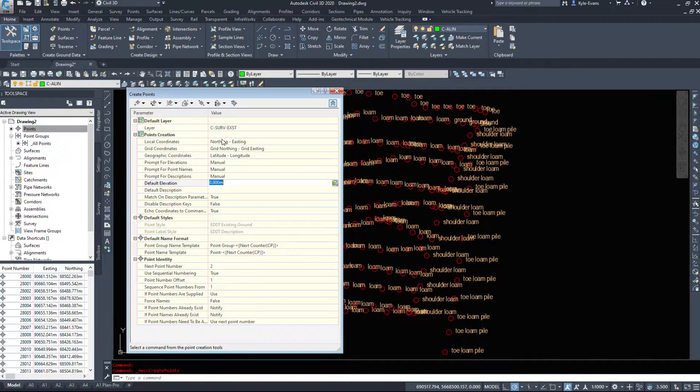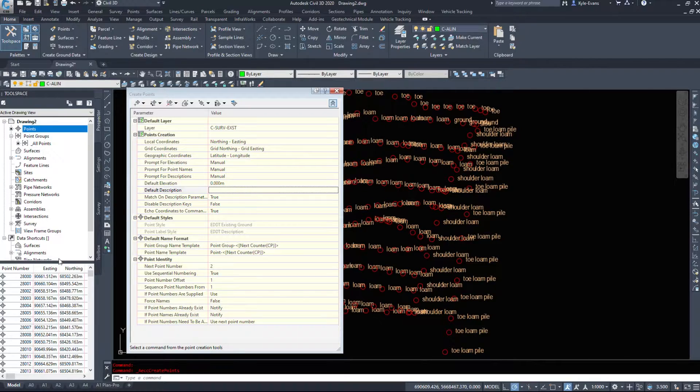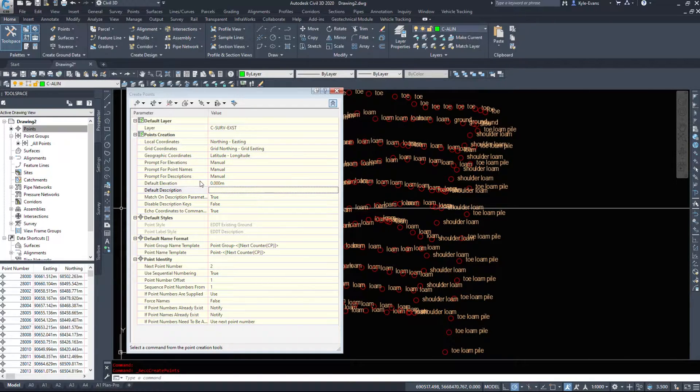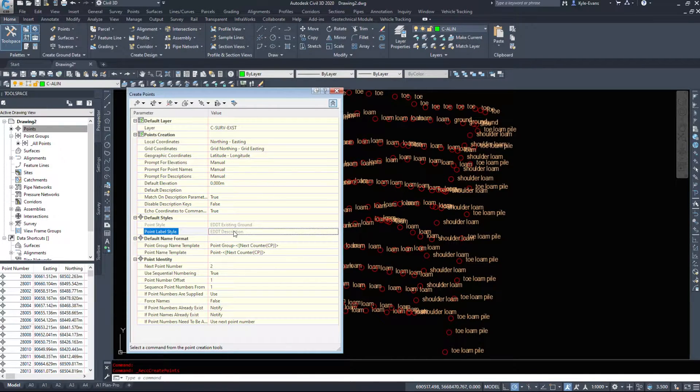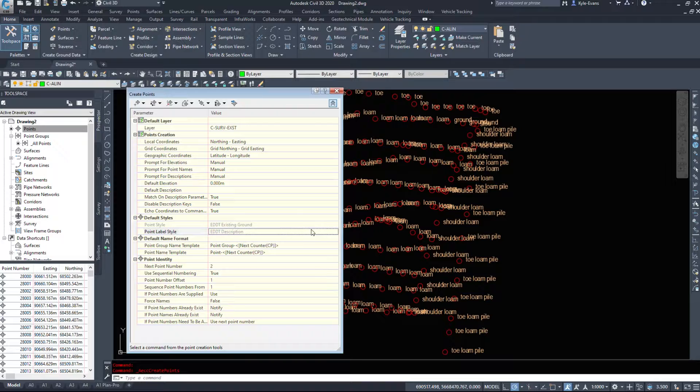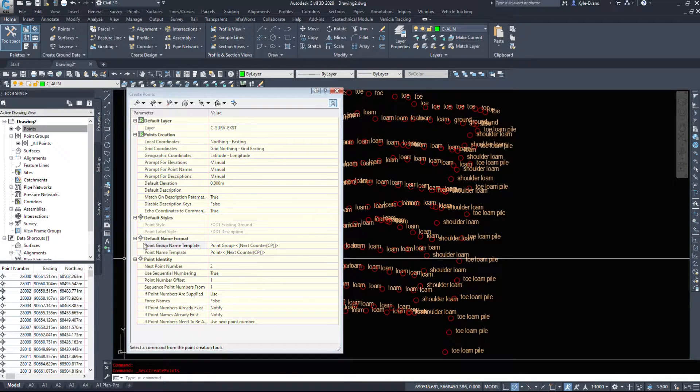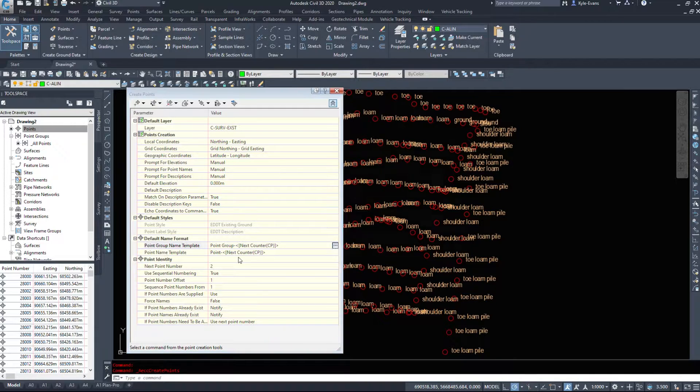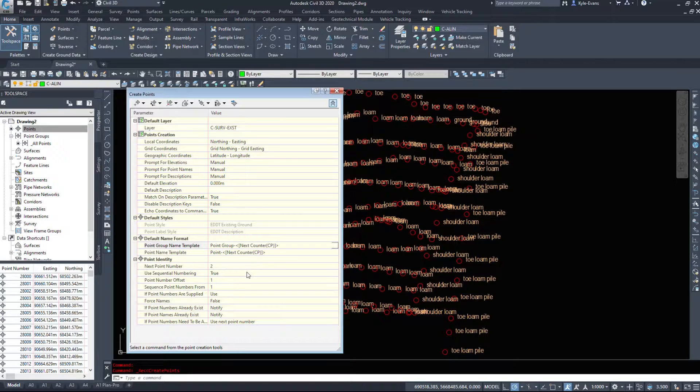Descriptions - we can set this for manual or we can set it for automatic to create a whole bunch of points at once. We can set a default elevation, a default description. And if you're making a whole bunch of points of one type, you can set that up. Point style is going to use existing ground and description for the label style. And then point group name template. So if we make a point group, it'll name it for us or we can come and create one after and name it manually.